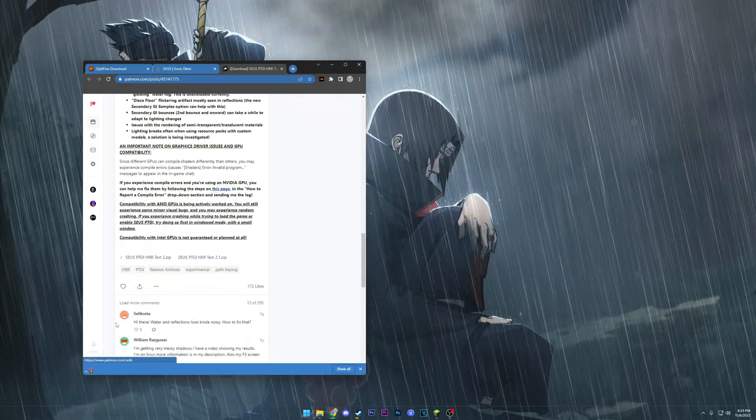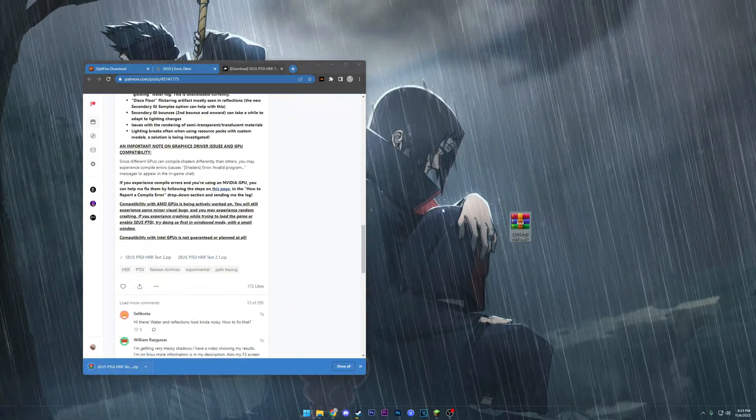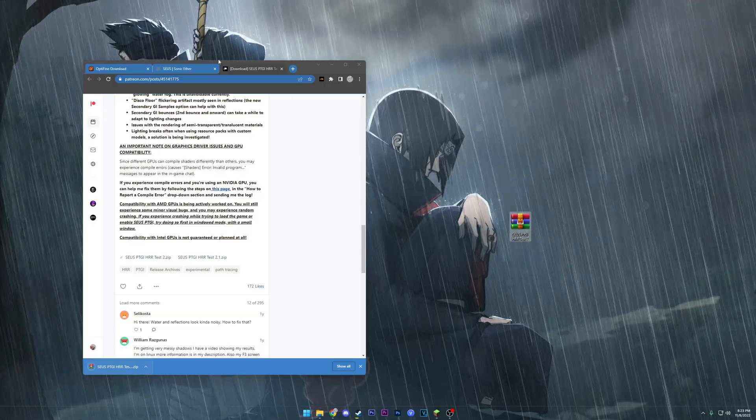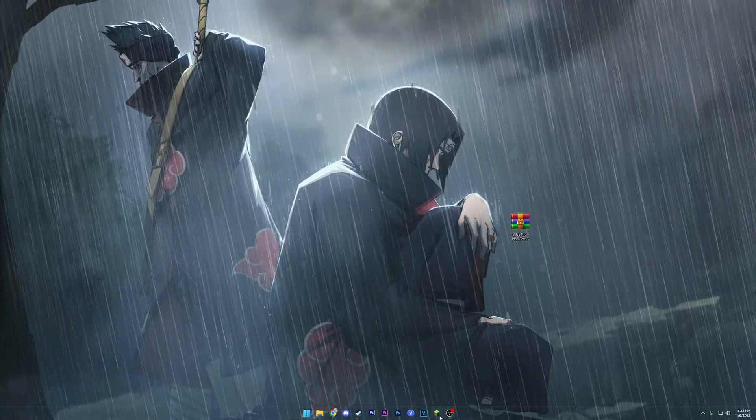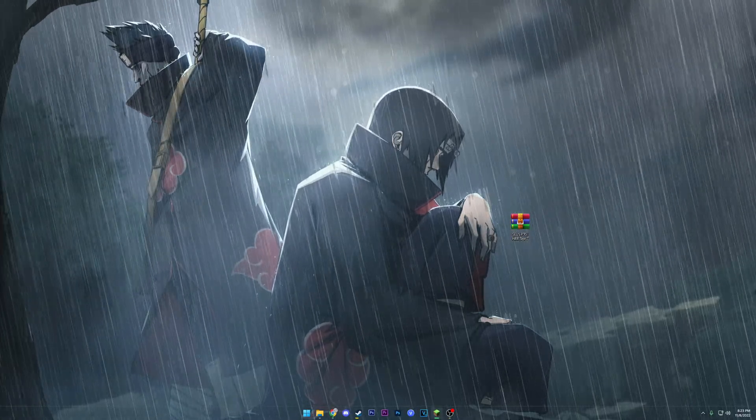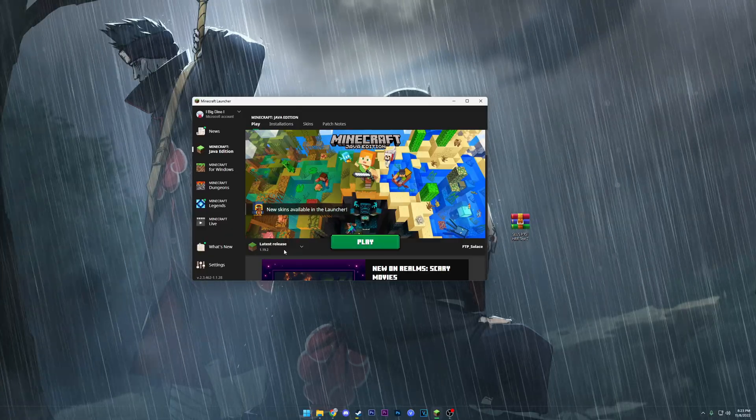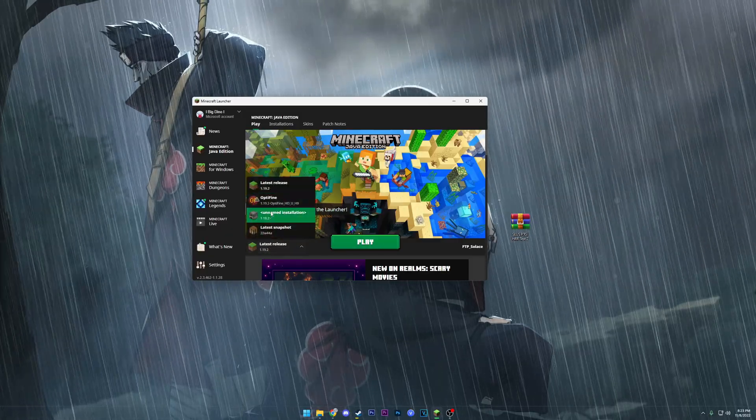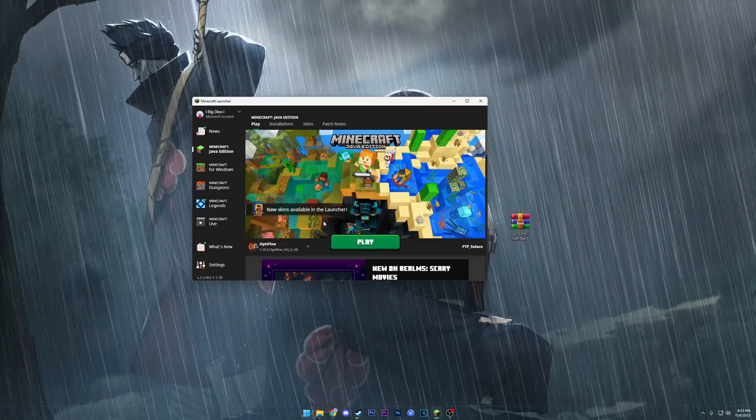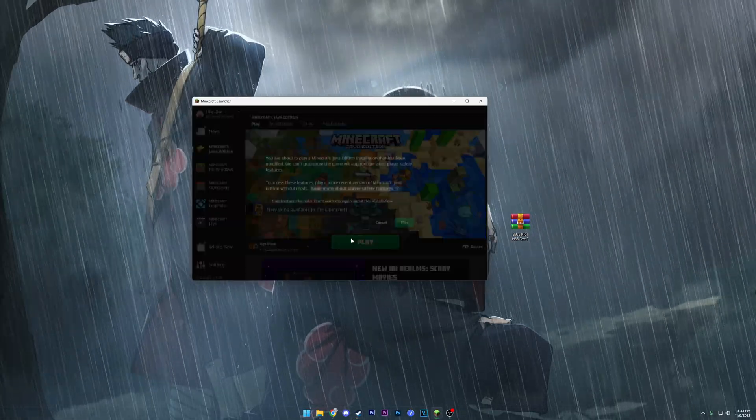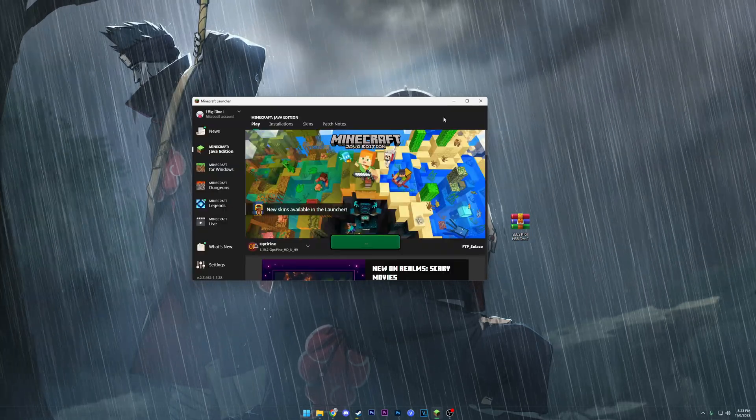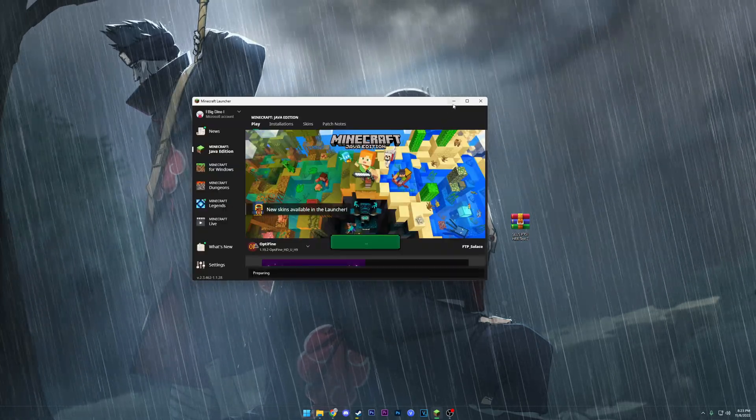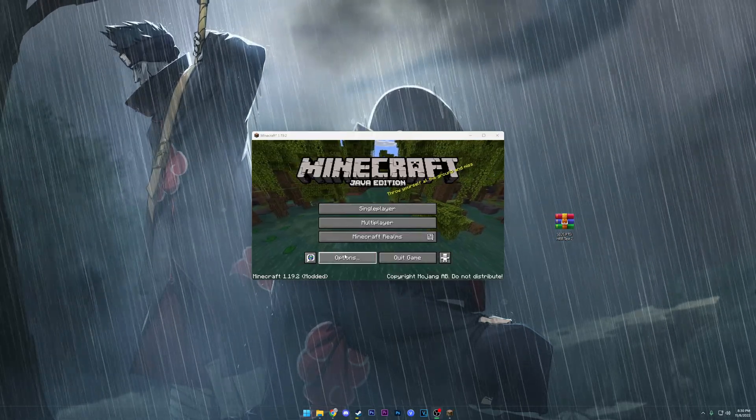Scroll down to the bottom of the Patreon, you'll find the links for it. Now what we can do is go ahead and open up Minecraft. Now what we're gonna do is click on the Optifine version, which is the one we just installed. I'm gonna go ahead and click play.